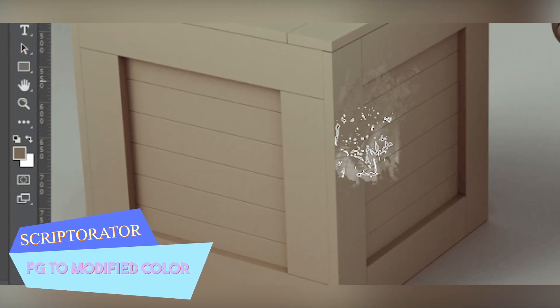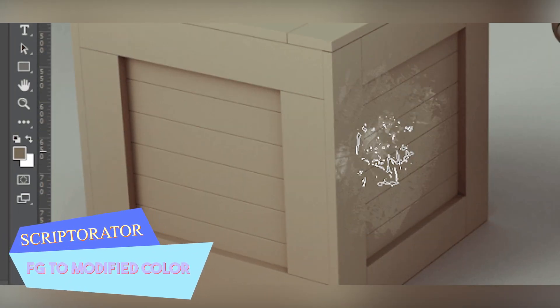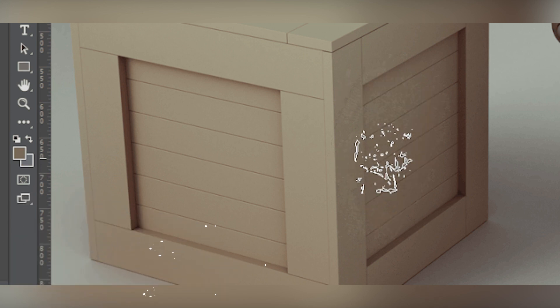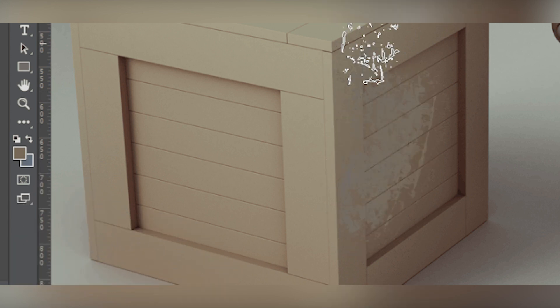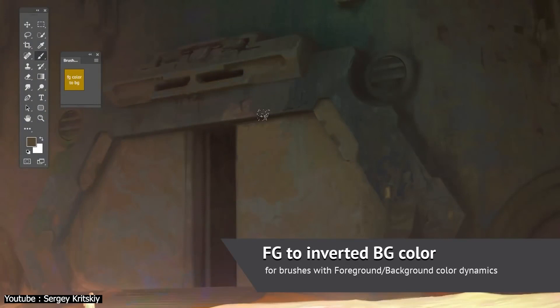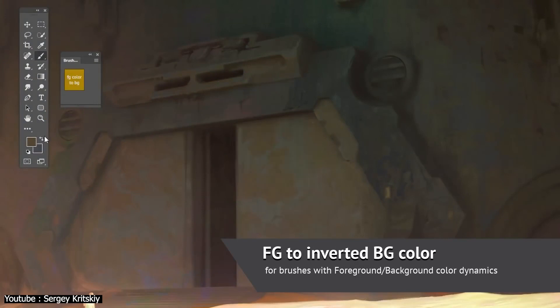FG to Modified Color and FG to Inverted BG Color work in a similar fashion to each other. While one allows you to change the foreground color, the second one works around the dynamics of brushes with the foreground and background colors.